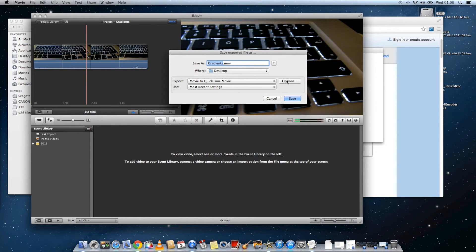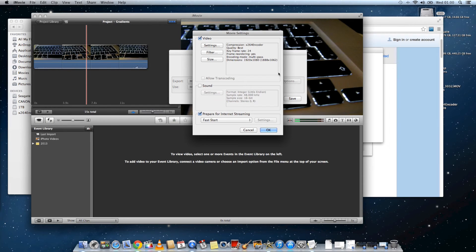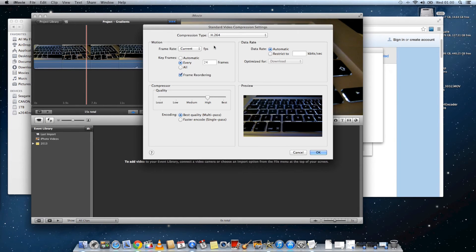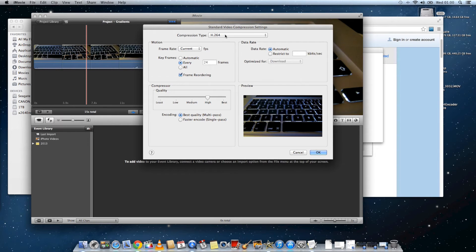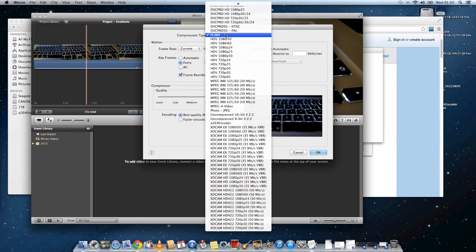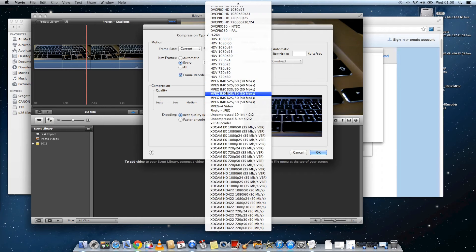And then click on settings. And then in the compression type, you should see that there's now a new codec available, X264encoder. So you can select that encoder.